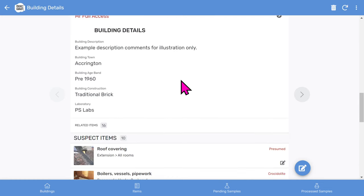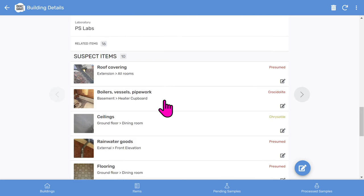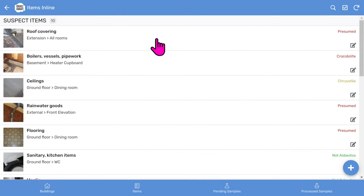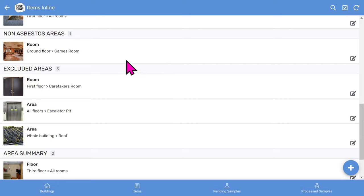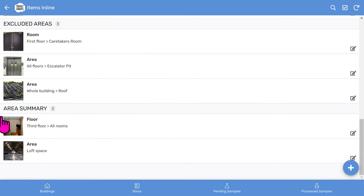Then you've got some building details such as the description, the tone, H-band, building construction, and samples lab. And most importantly the list of suspect items, non-asbestos areas, exclusions, and so on. If you click the view button, you'll see all the items in the long list: suspect items first, then non-asbestos areas, excluded areas, and also if you work for housing associations, an area summary.